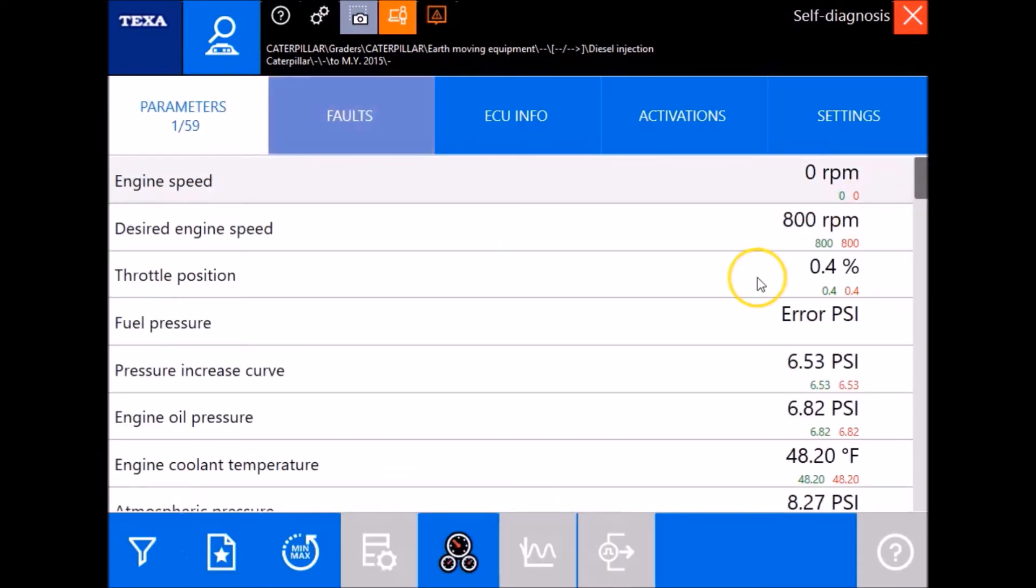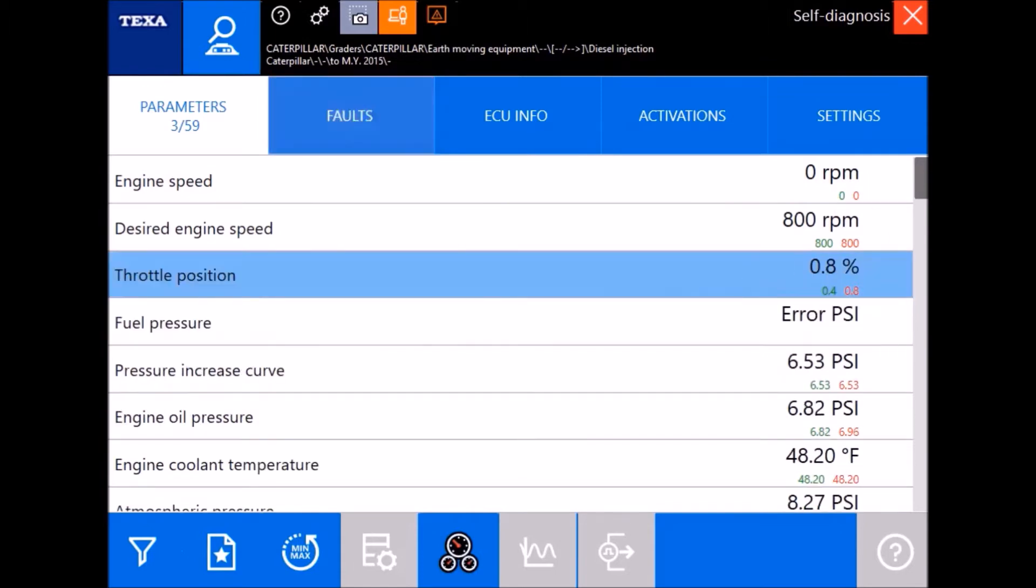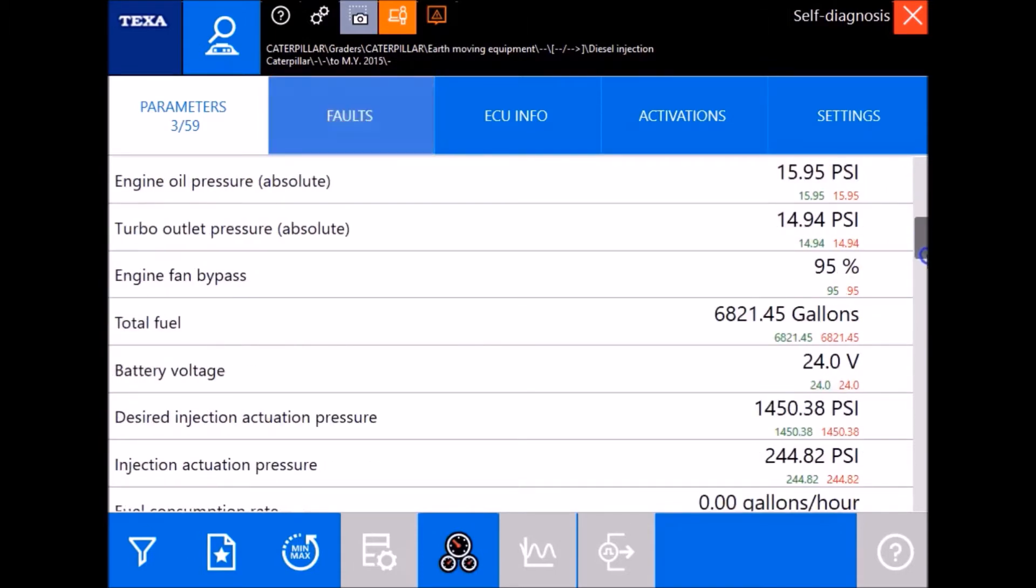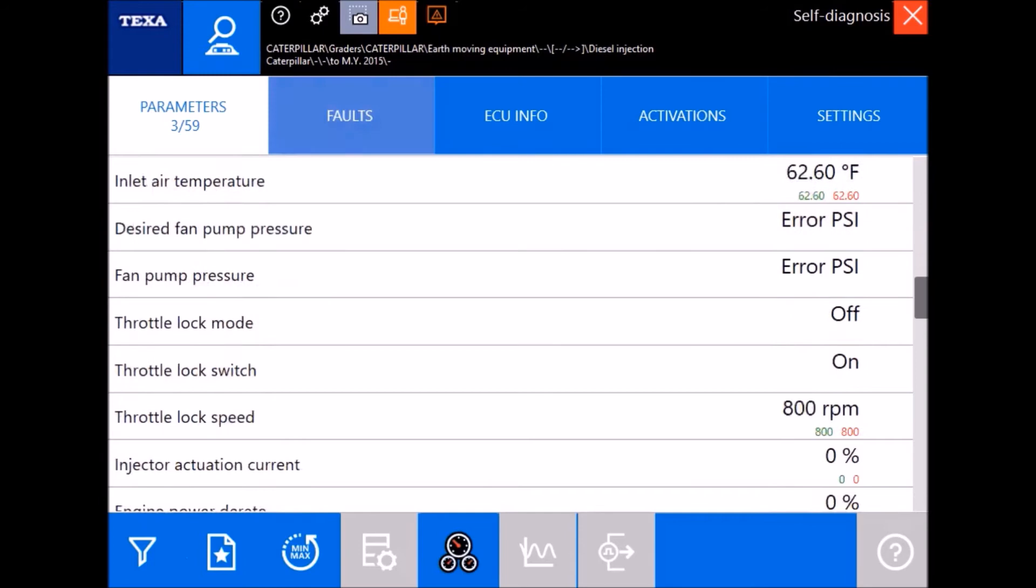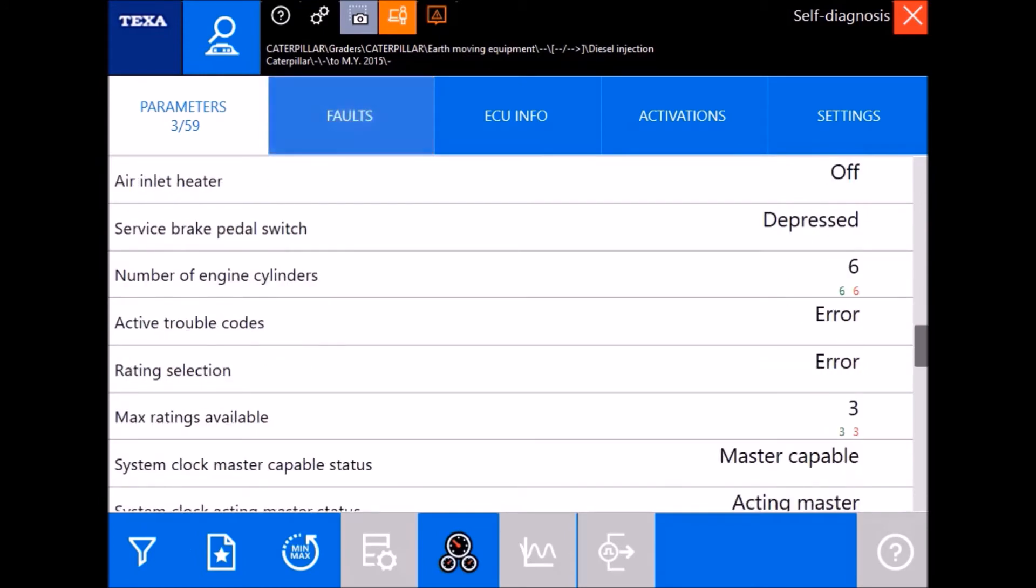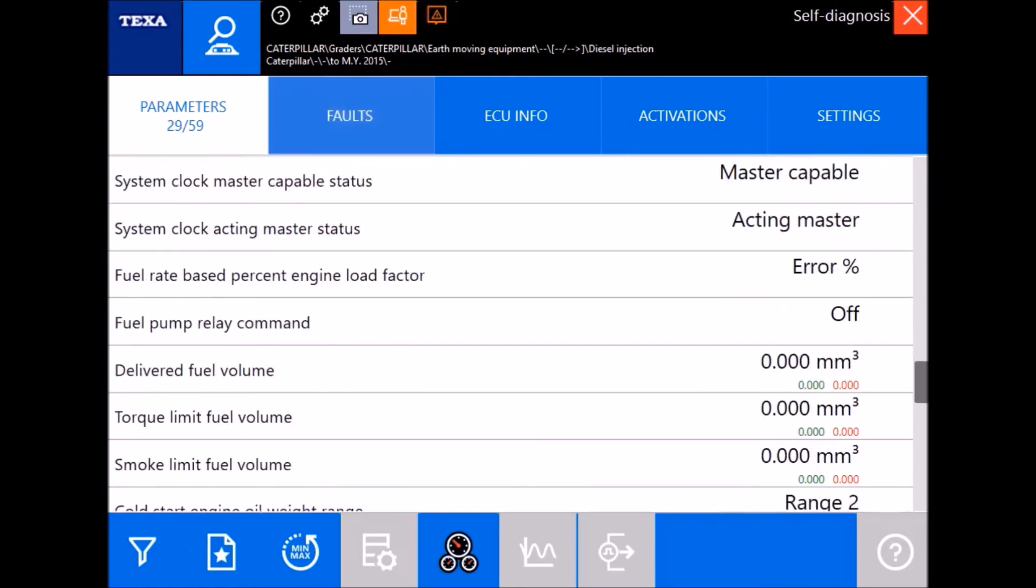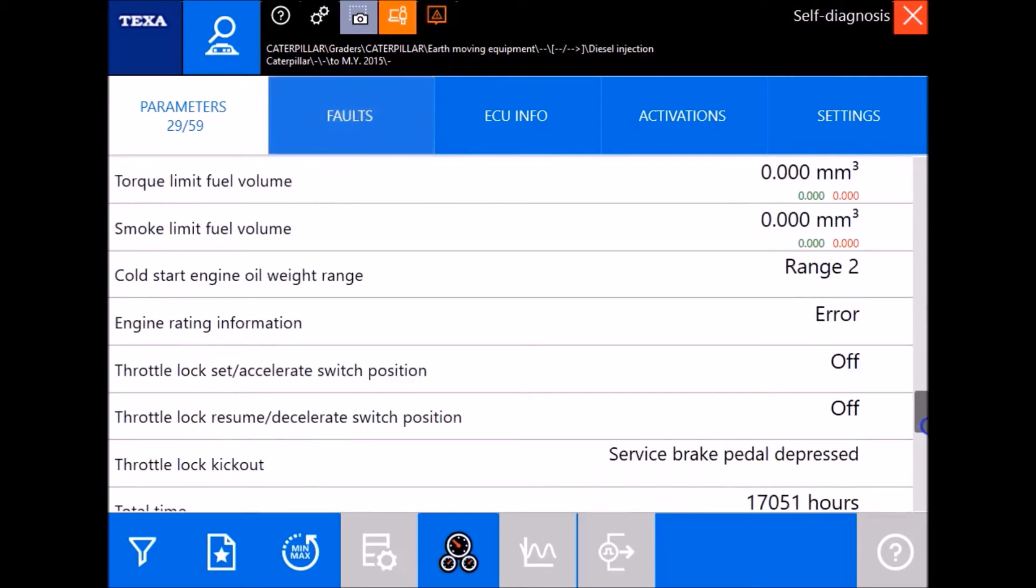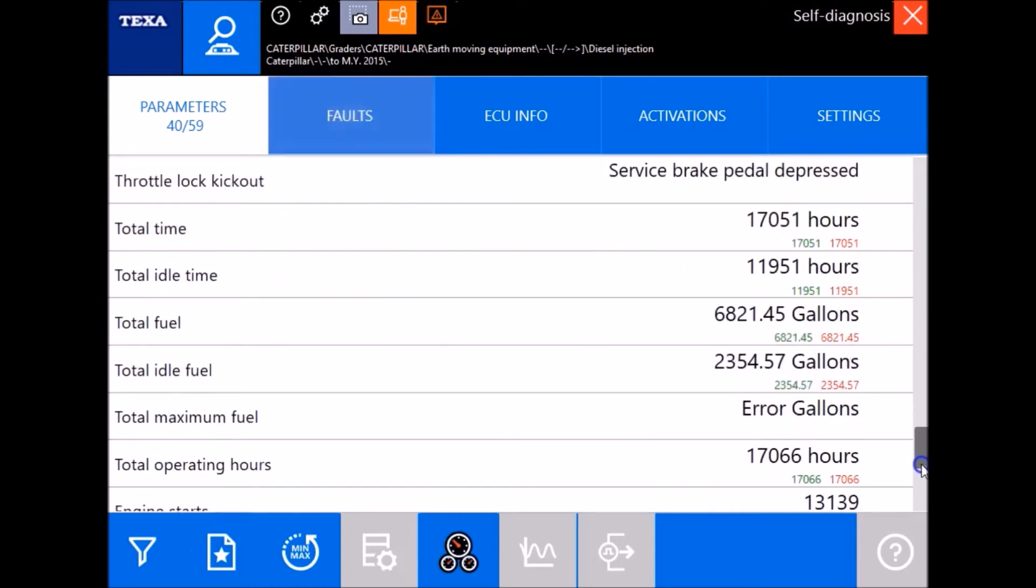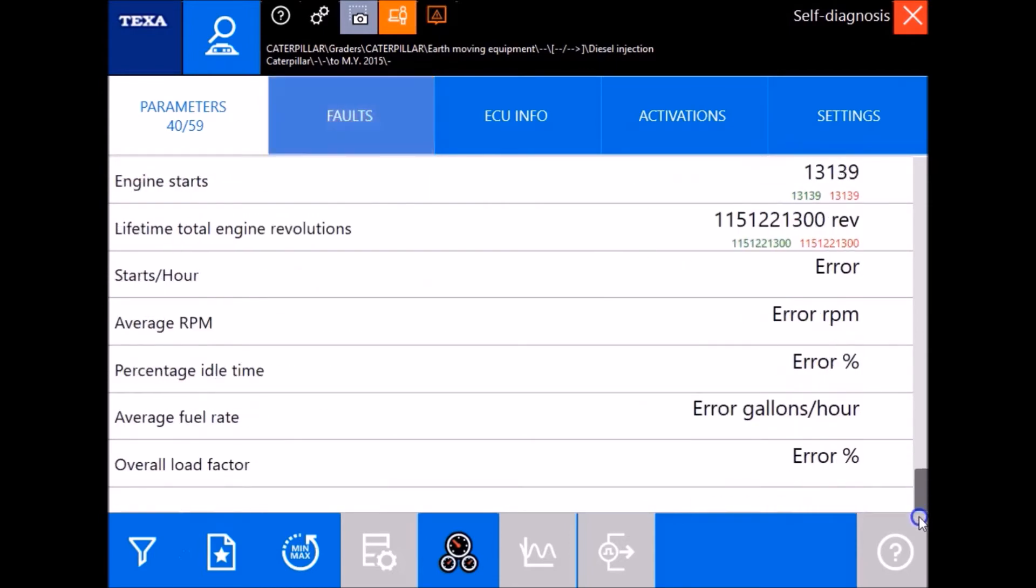You got 59 different parameters here and you can actually graph them out, but I'm just gonna kind of scroll through, let you see them all. Everything from trouble codes telling you whether there's an error in there, which is basically just gonna be your statuses, to giving you some hours and gallons and of course percentages and things like that.